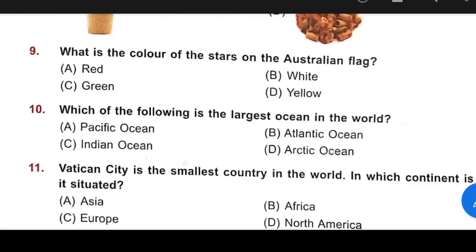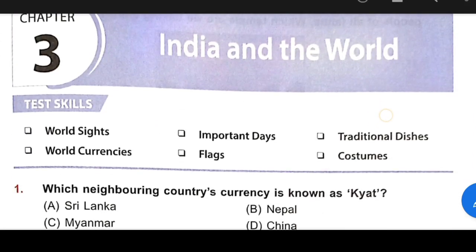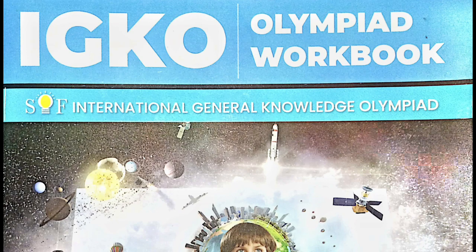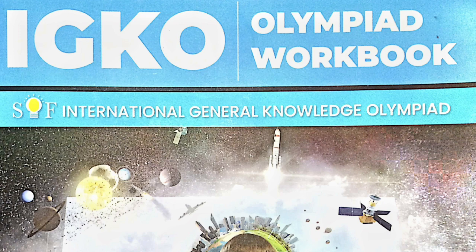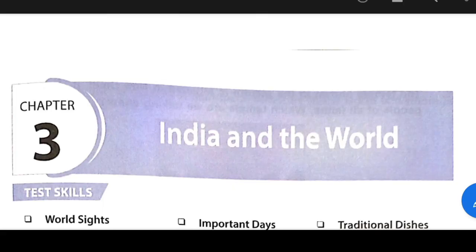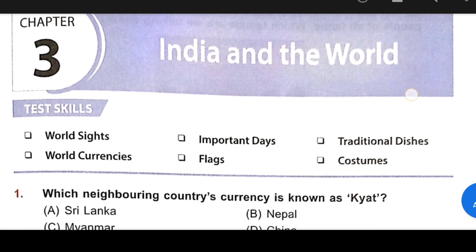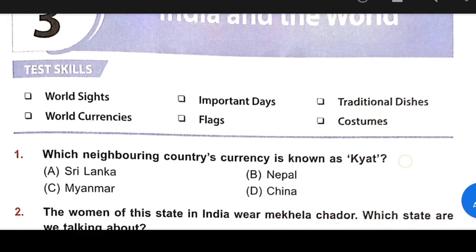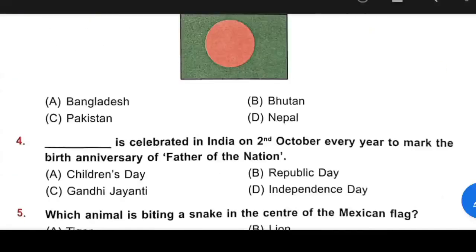Hello children, how are you? I hope you are fine. Today we are discussing IGKO, that means International General Knowledge Olympiad, and today we are discussing Chapter 3. Let's start.